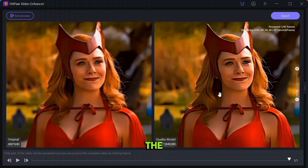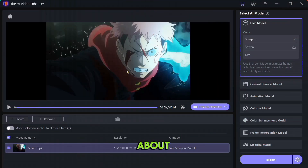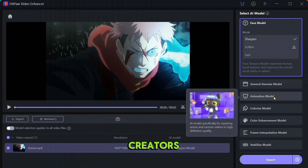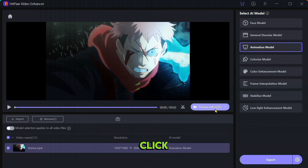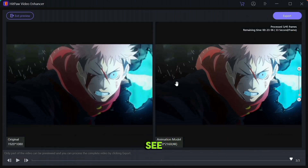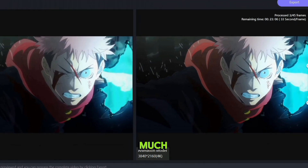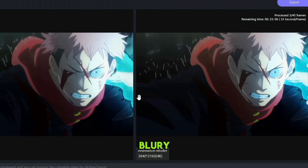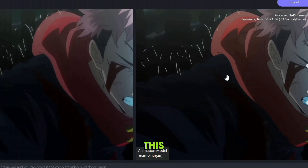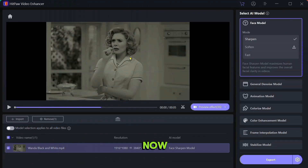Let's talk about the next feature: Animation Model. This one is special for AMV editors and shorts creators. First import the animation clip, then select Animation Model and click on the preview. As you can clearly see, the edges of the character have become much clearer, while in the left clip the edges of the character are quite blurry. Many AMV editors use this feature in their videos.